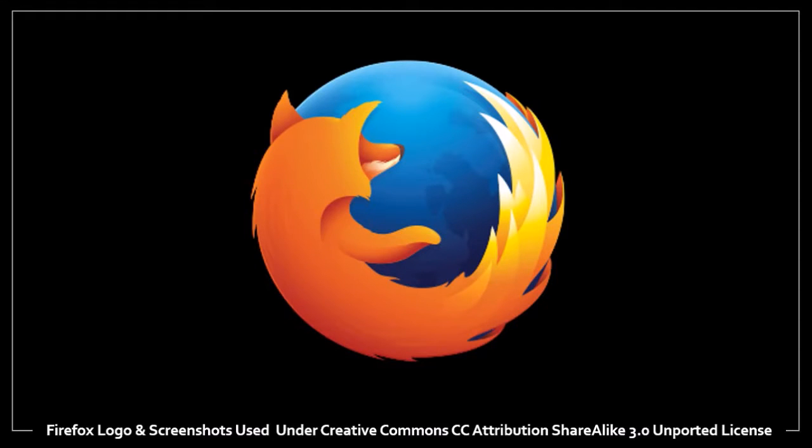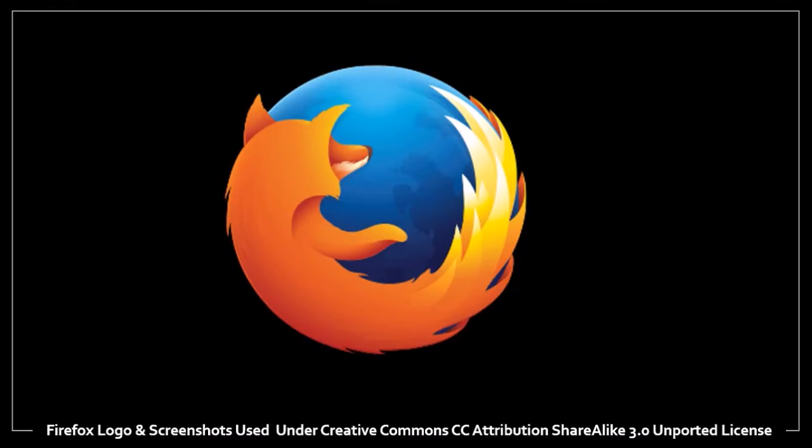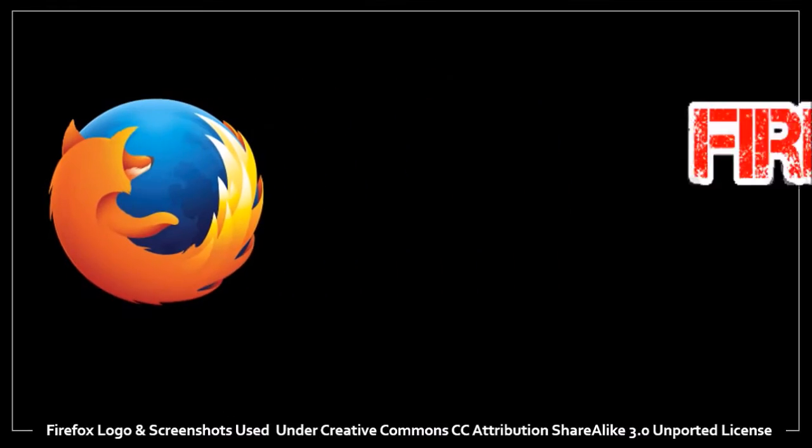Hey guys, Anthony here. Firefox 47 was released on June 7, 2016, and it's time for a quick review.